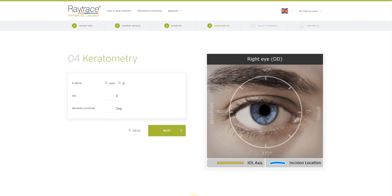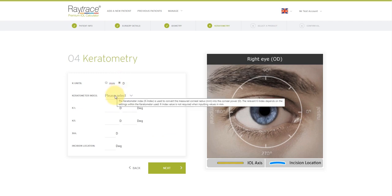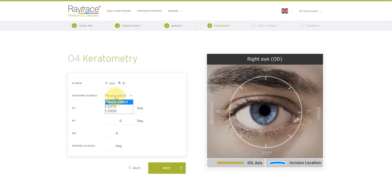Now you need to add your values for your keratometry. You can do this in millimeters or in diopters. For diopters, you will be asked to choose the index used by a keratometer. Now you need to enter some K readings.